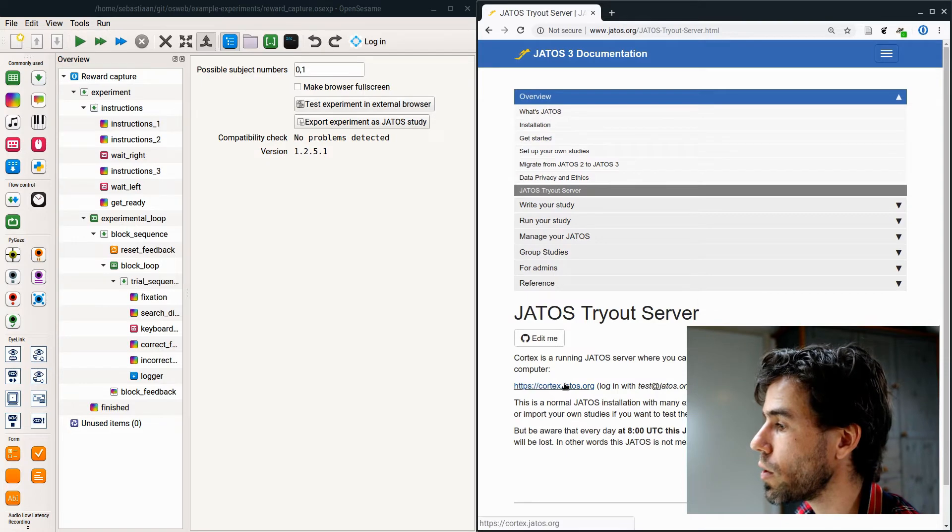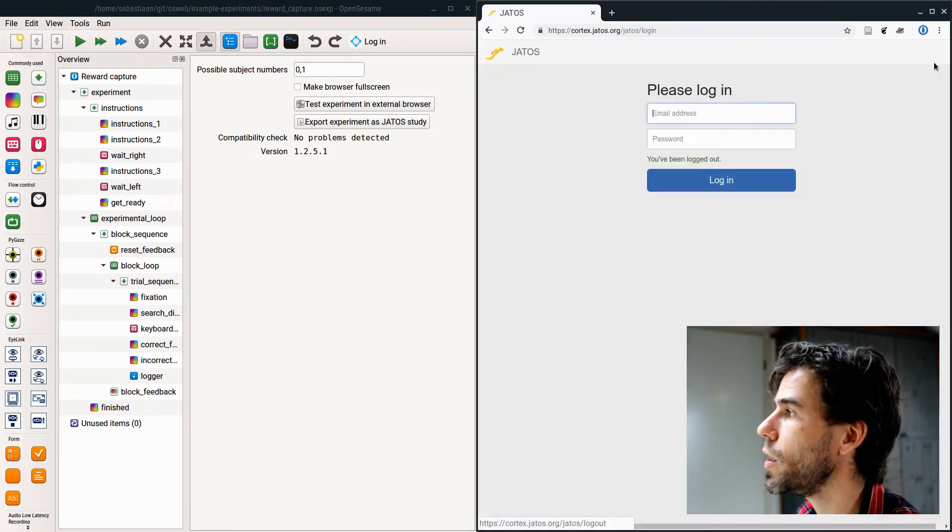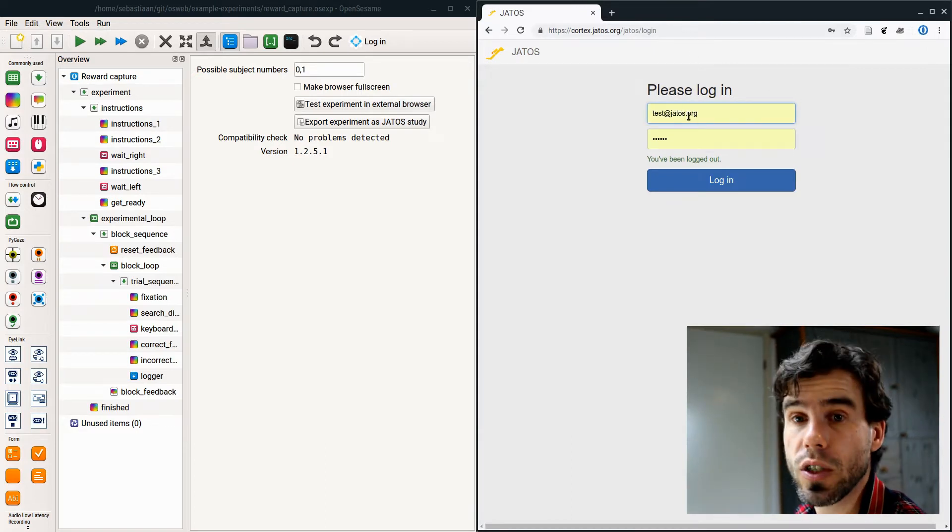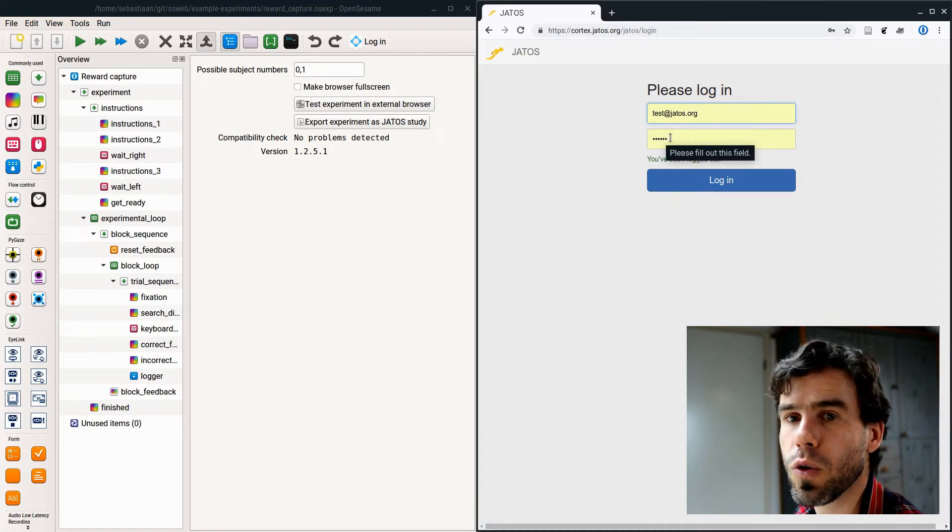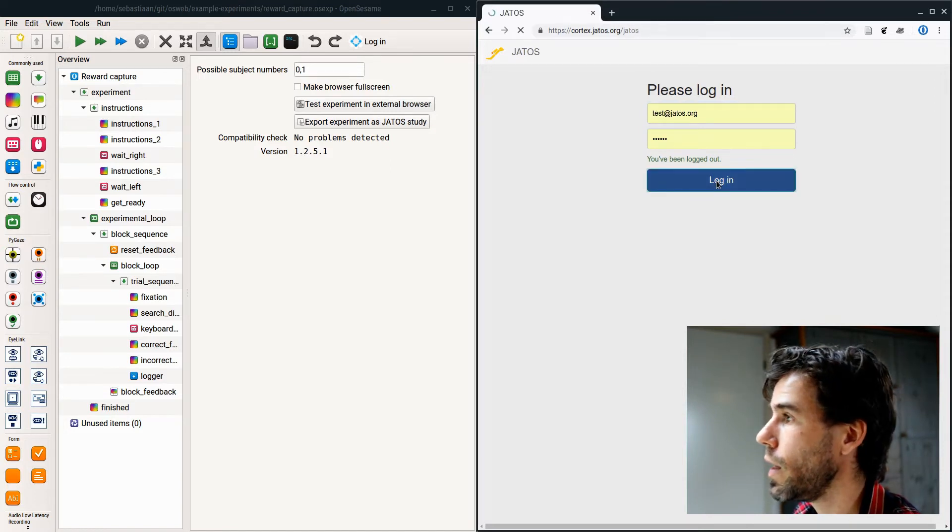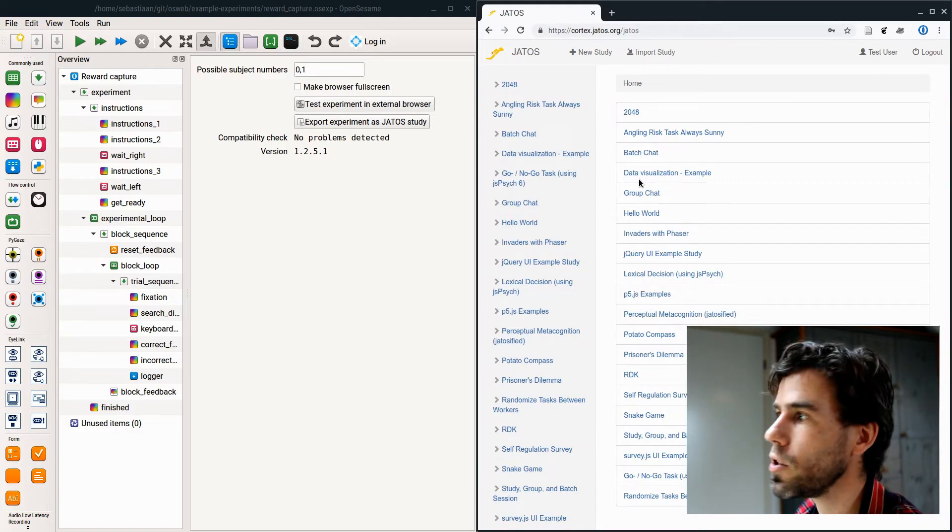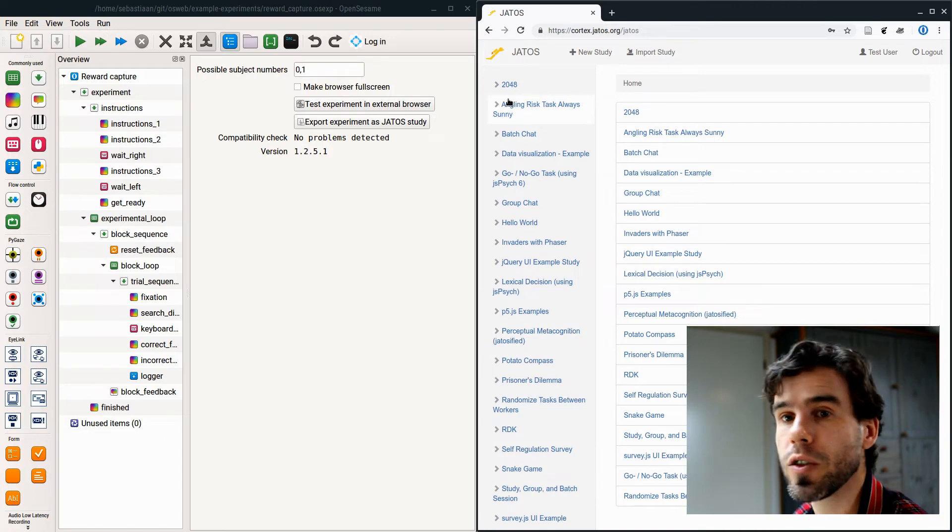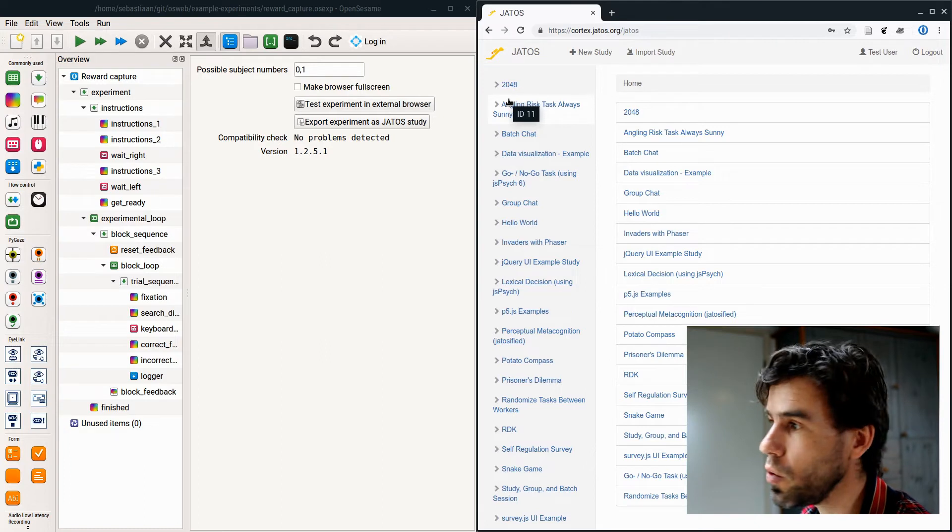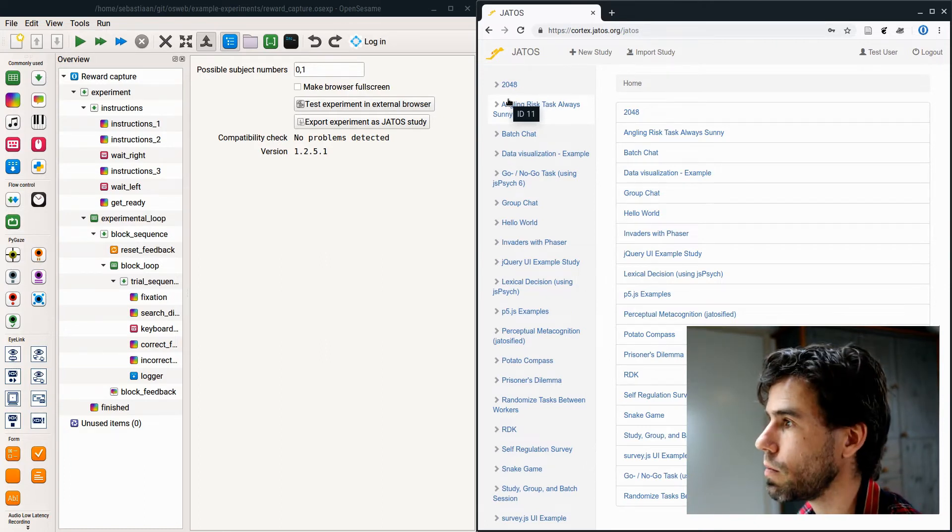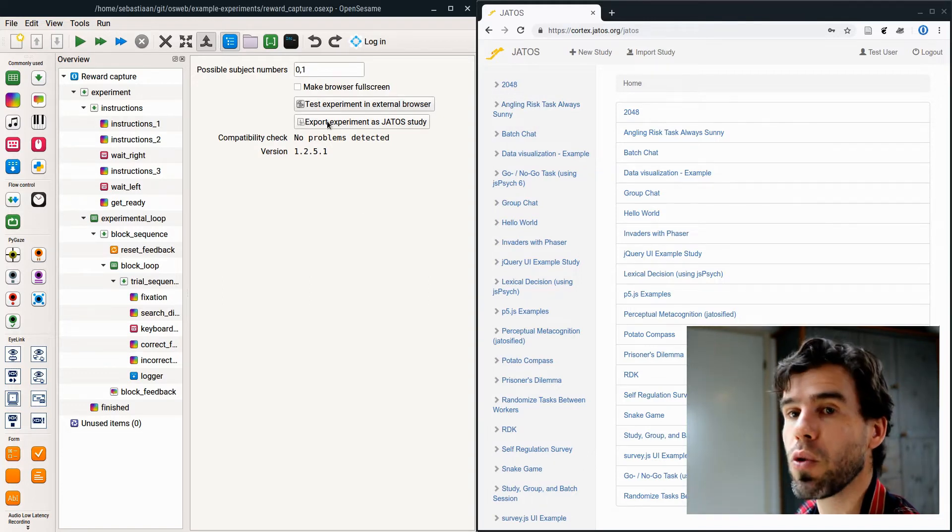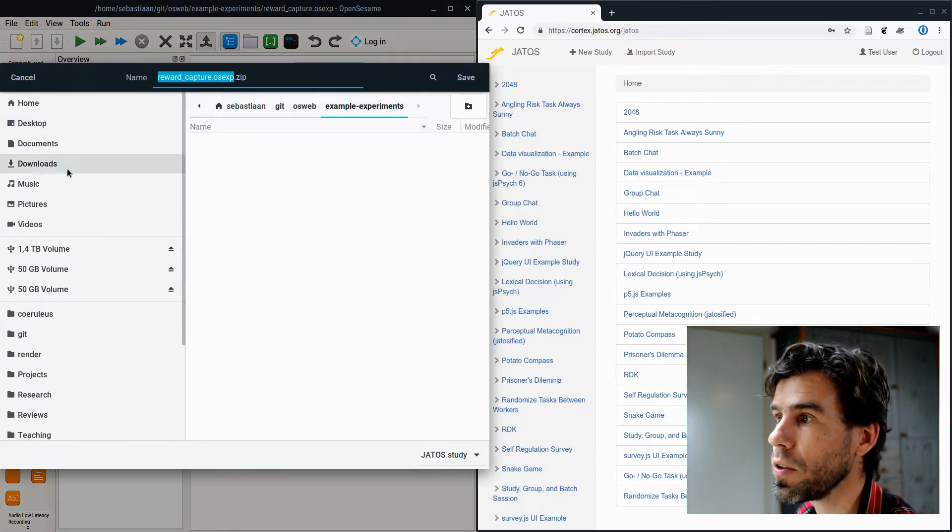I'm going to use the YATOS tryout server, which is called Cortex. I click on Cortex here. Normally I'm already logged in now, but normally you will get a login page. You will get a username, test at YATOS.org, some password, which I believe is test ABC for the test server. Then if I log in, you see that the Cortex server, the test server, has already been populated with a lot of experiments for you to play with.